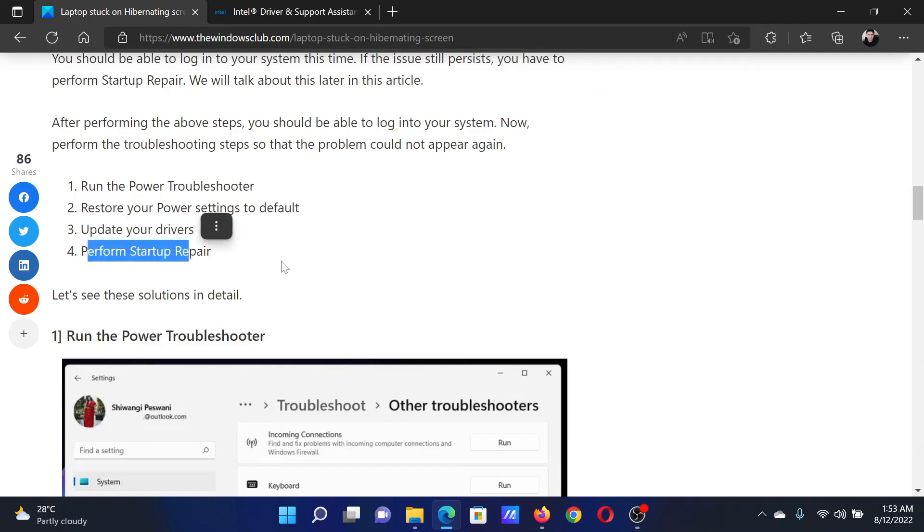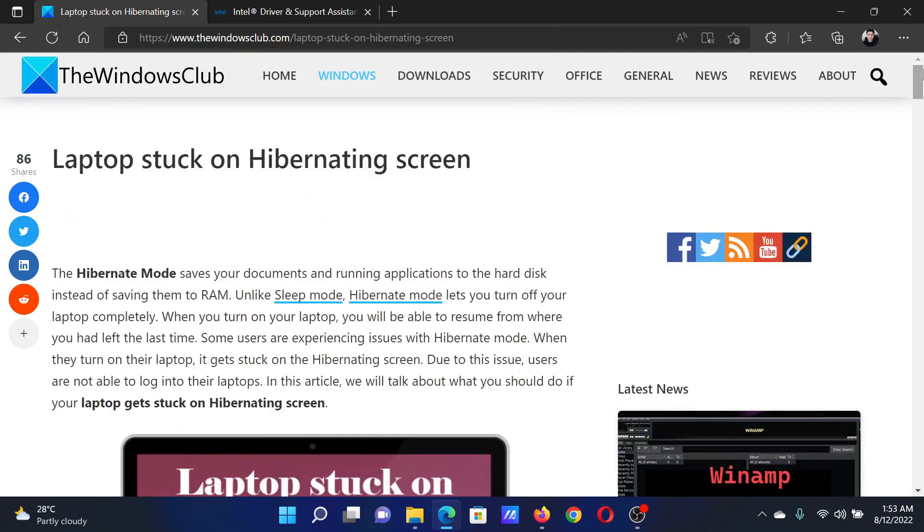The last solution is to perform startup repair, which has been explained in a separate article and video. If you have any doubts, please go to the original article on The Windows Club, scroll down to the comment section, and write your query. We will surely answer it.